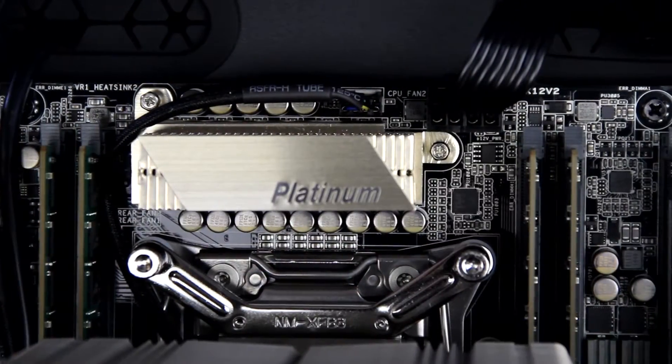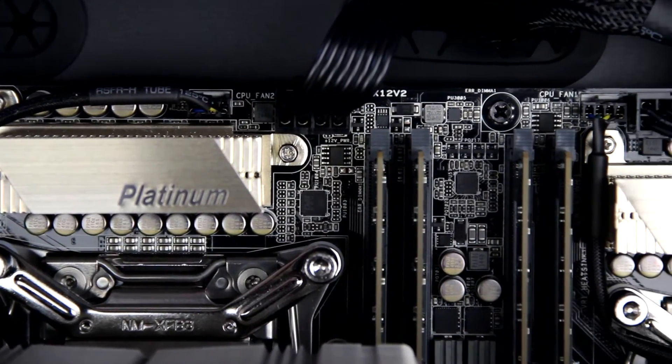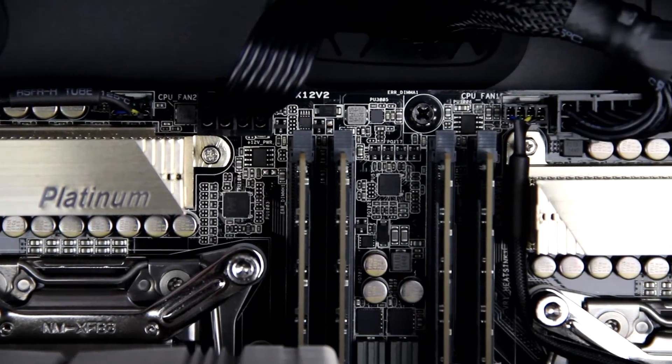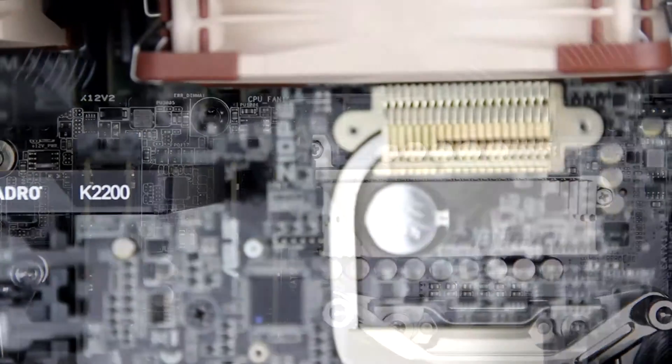You can fit up to eight sticks of DDR4 RAM. We only utilize ECC memory for its dependability.